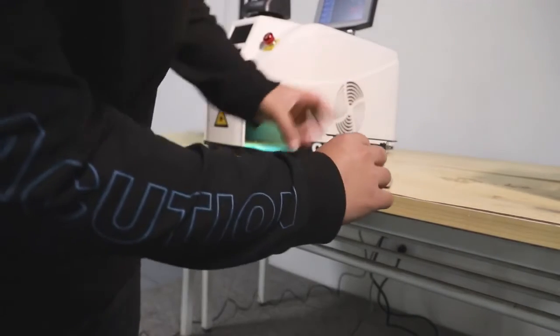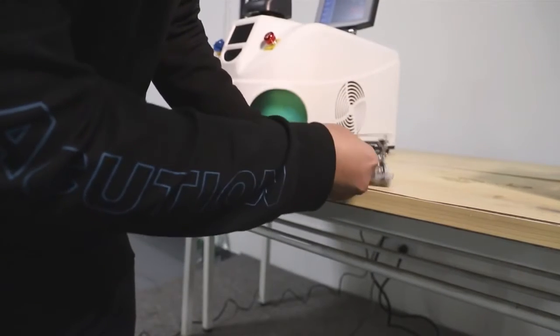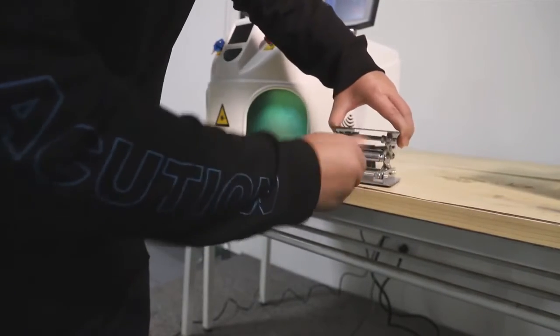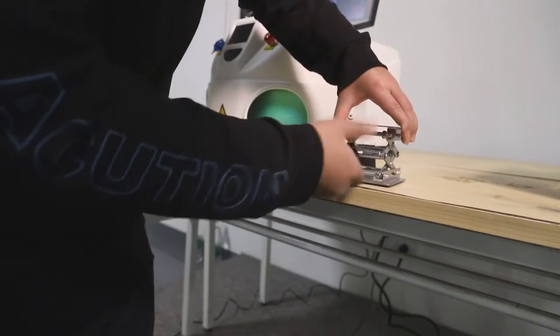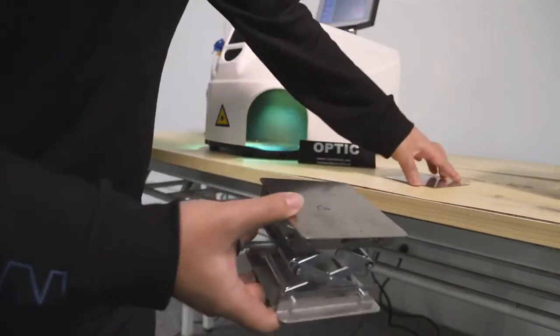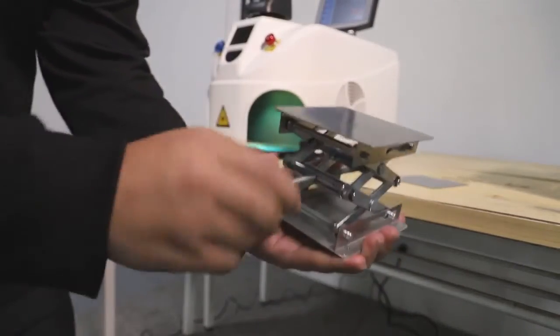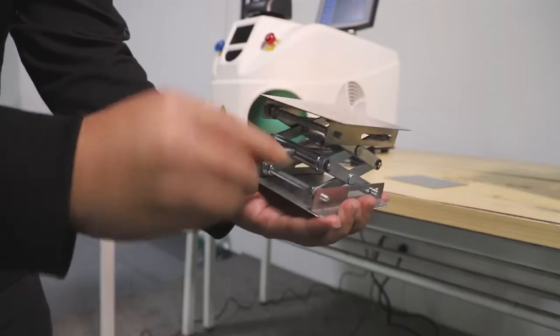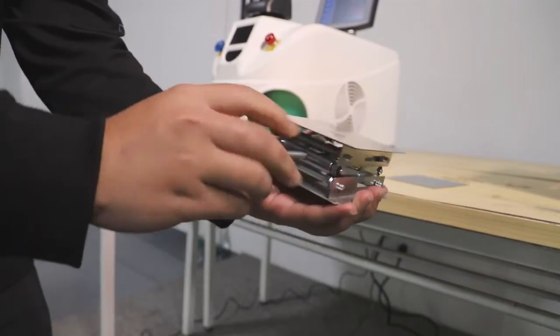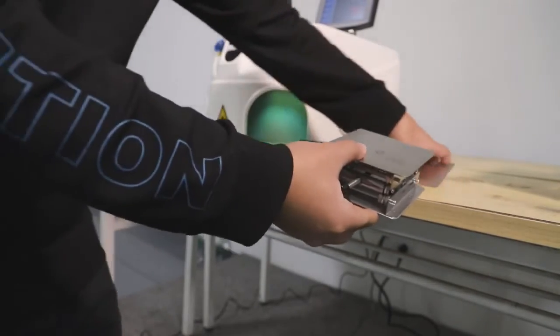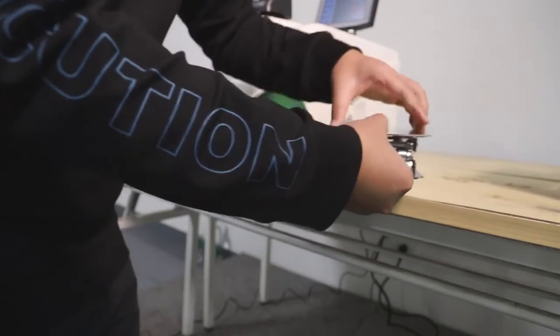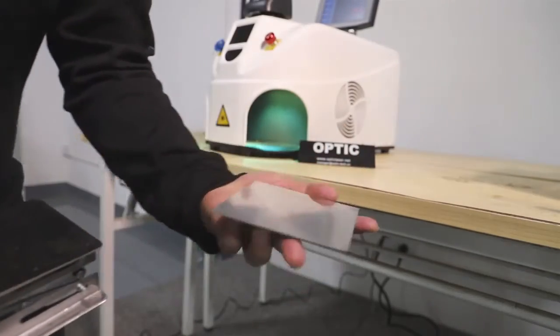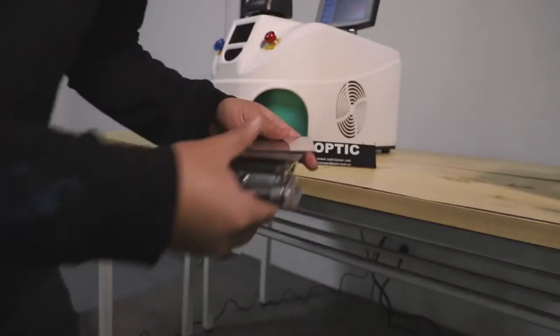This is a height adjustable 2-D working table. This is a stainless plate we are going to test.